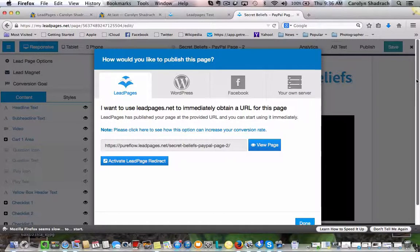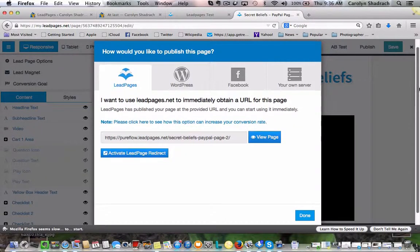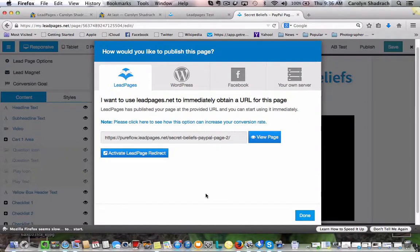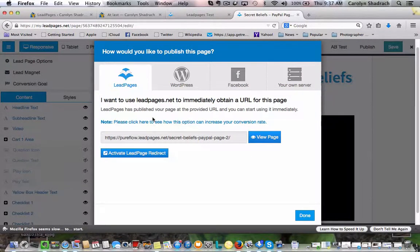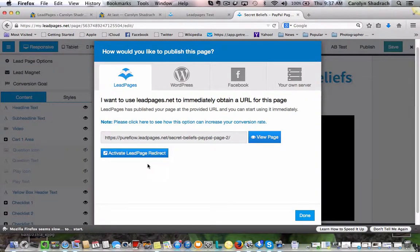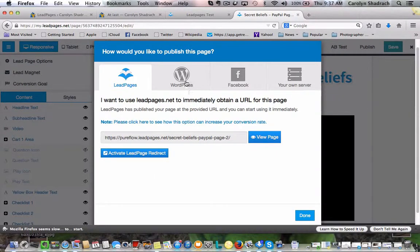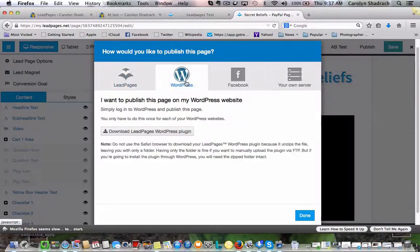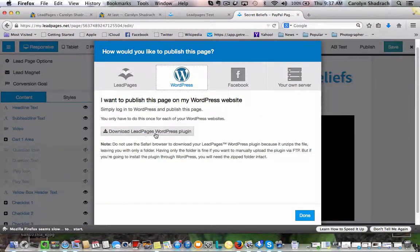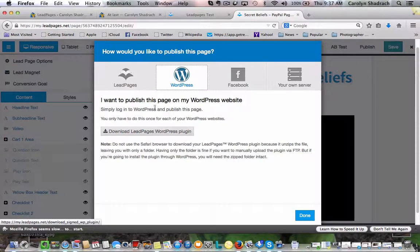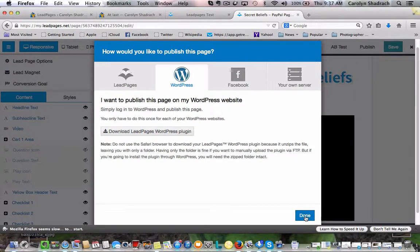If you click on publish, this is what comes up here. So there's various different places you can publish your lead pages. You can actually publish it to their site. You don't actually need to have a WordPress account. But I'm going to publish mine to my WordPress website. So I've already downloaded the plugin. And I just need to click on done.